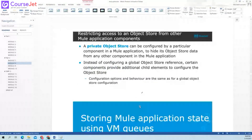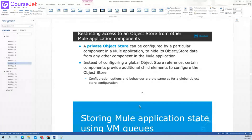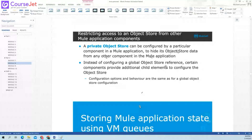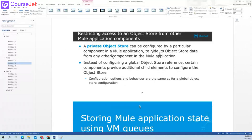Restricting access to the object store from other Mule application components: a private object store can be configured by a particular component in a Mule application to hide its object store data from any other component in the Mule application. I'm not sure of the exact option — I need Anypoint Studio to check that out.